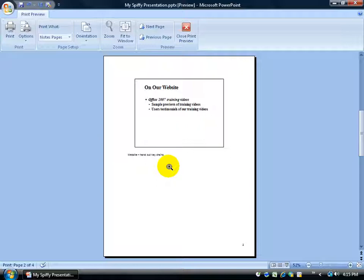So when I'm giving my presentation in the dark there and I hopefully have a little flashlight I can see, or enough ambient light that I can look down and say okay we're on our website slide. Oh this is where I want to hand out my keychain.